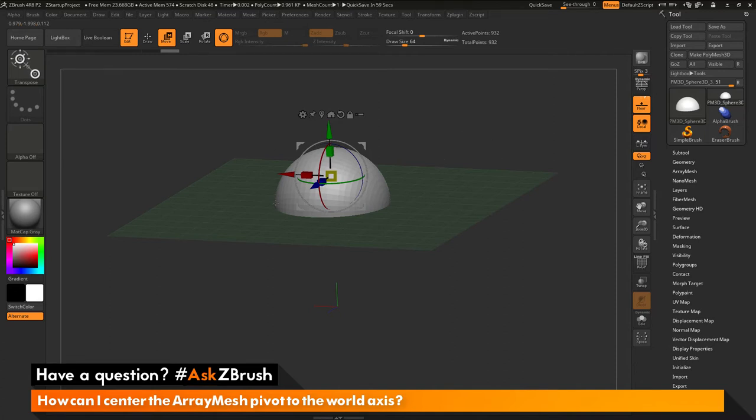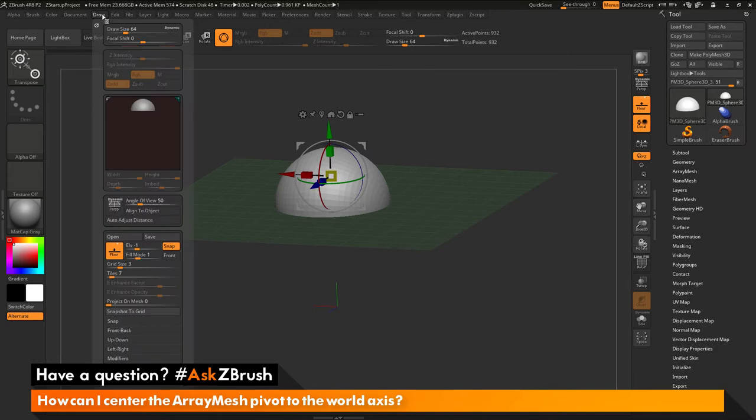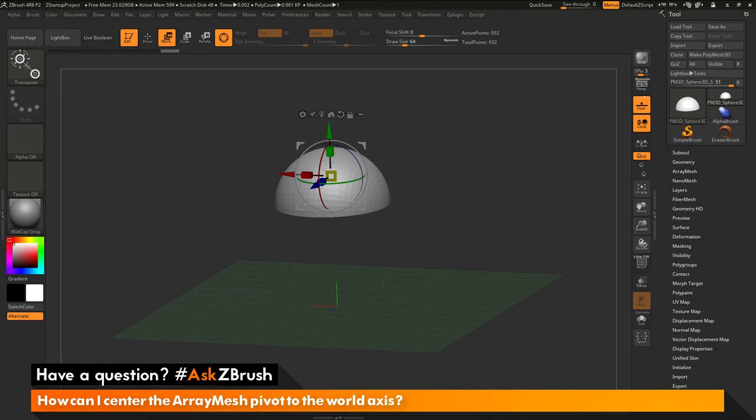Before we start messing with the pivot points of the array mesh here, I want to make sure that this floor grid is always snapping to the 0-0 of the world. To do this, we just need to navigate to the draw palette over here and open this up. Then down here next to the floor grid button, there is an elevation slider. I want to change this elevation slider from negative 1 to 0. Now the floor grid will always be centered in the 0-0 of the world.